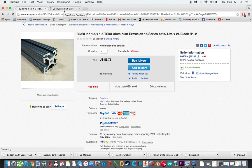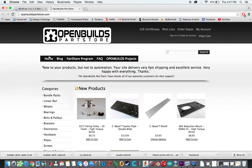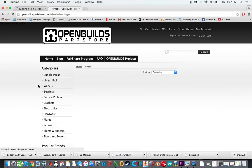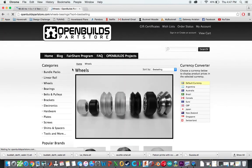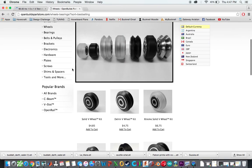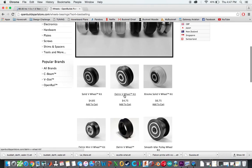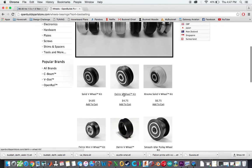So then the other extrusion we need to buy is from the OpenBuilds Parts Store. And that is, we need to buy some of the wheels. So the V-slot wheels. You can actually buy any type of wheel here, these sizes, whichever you actually want.